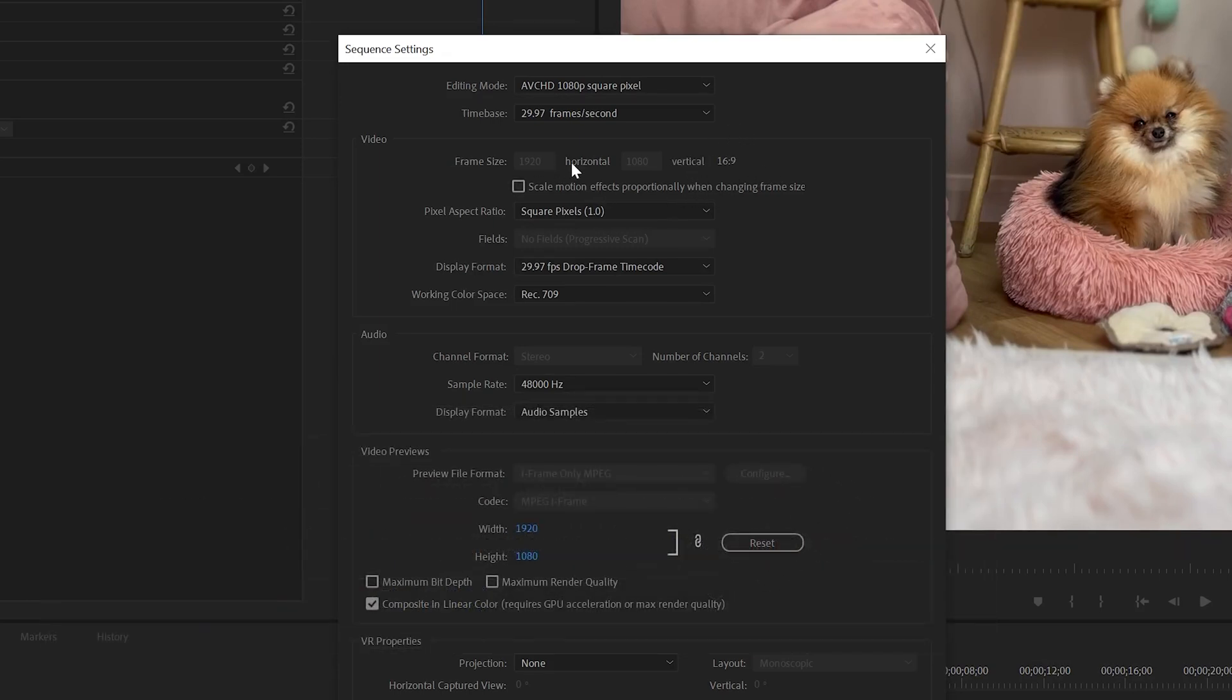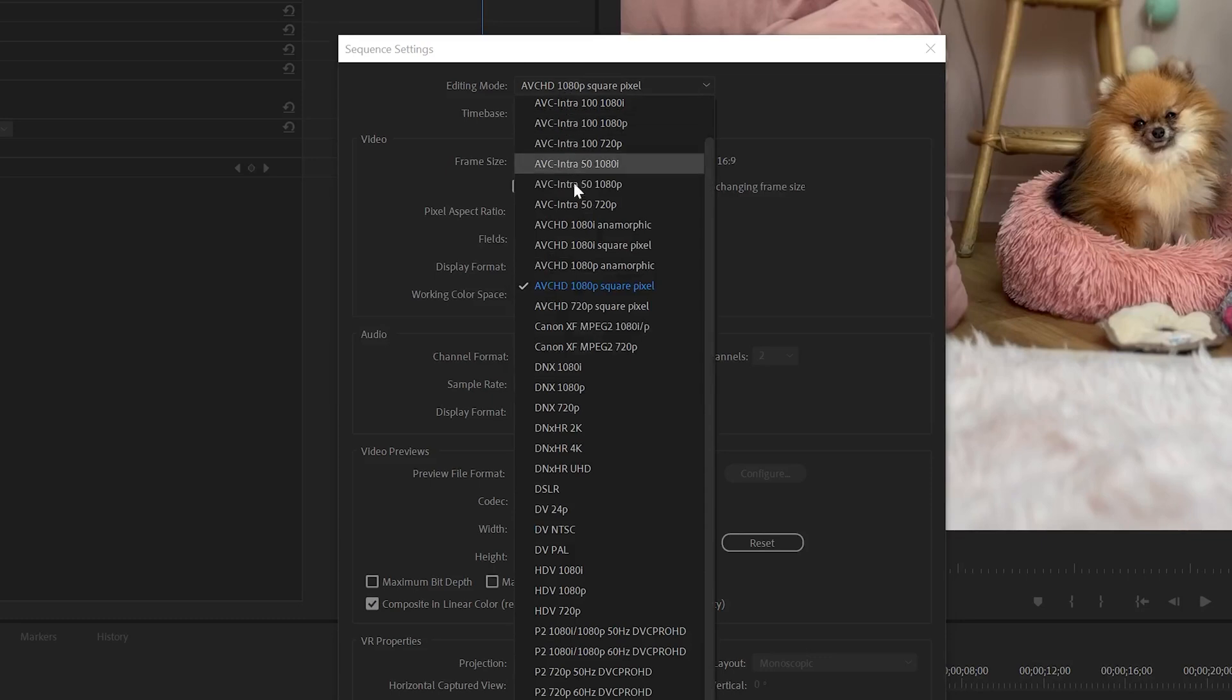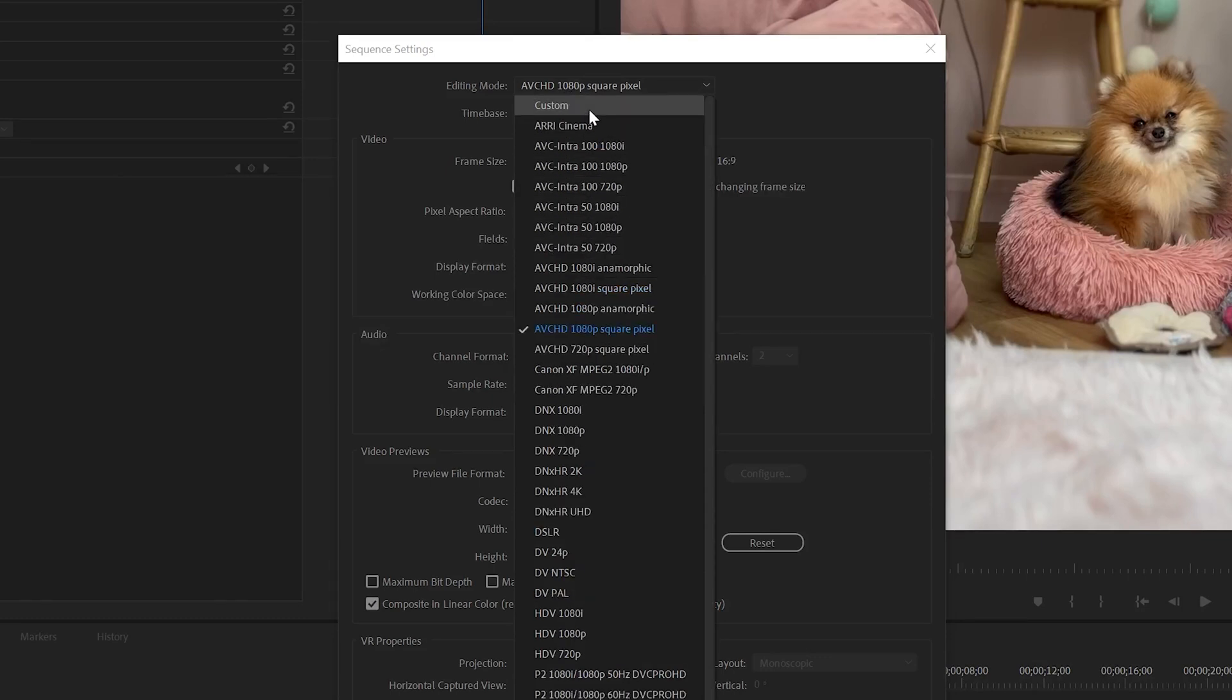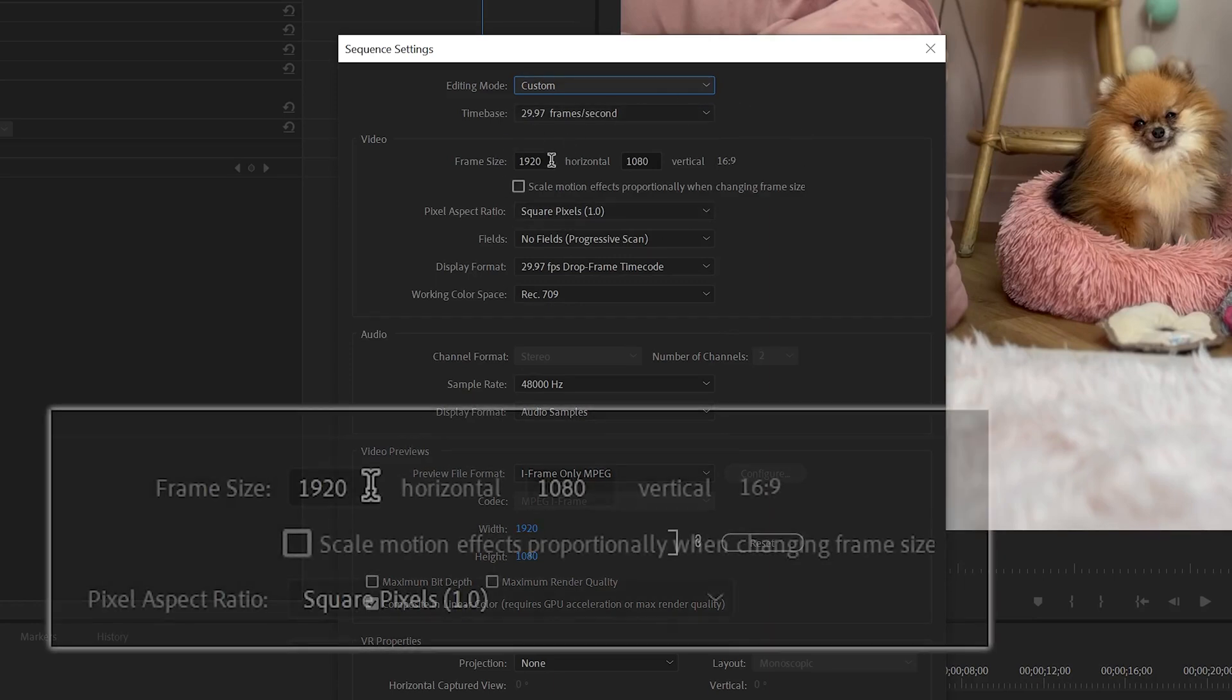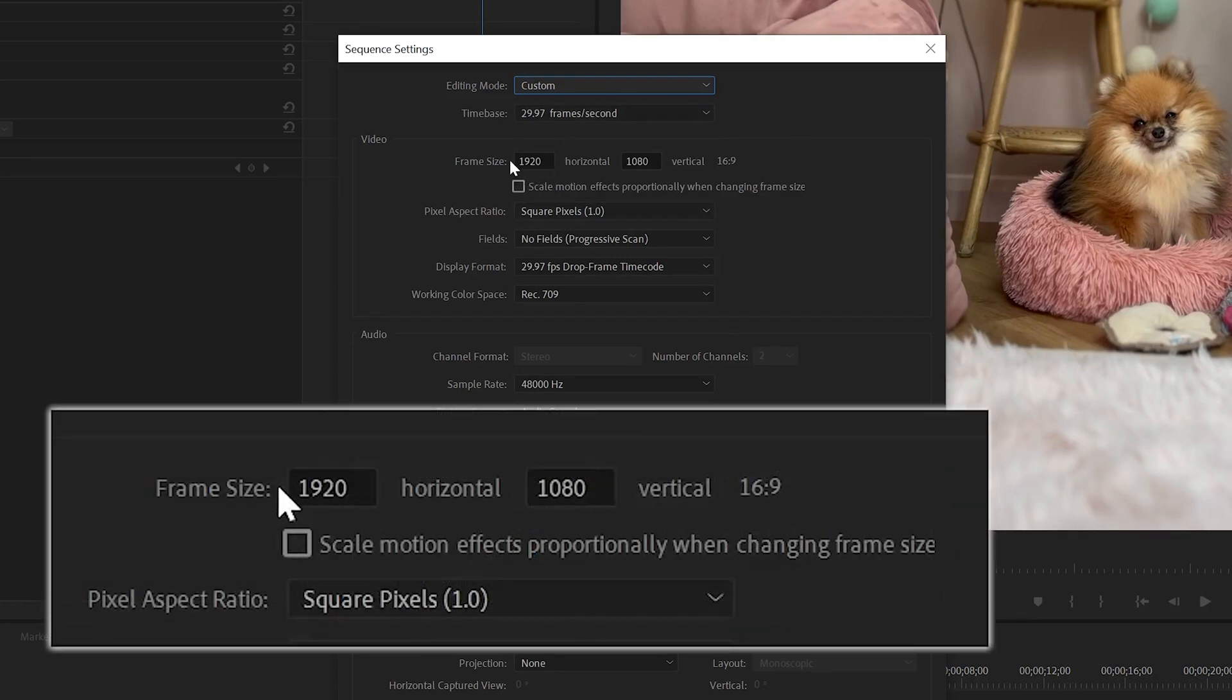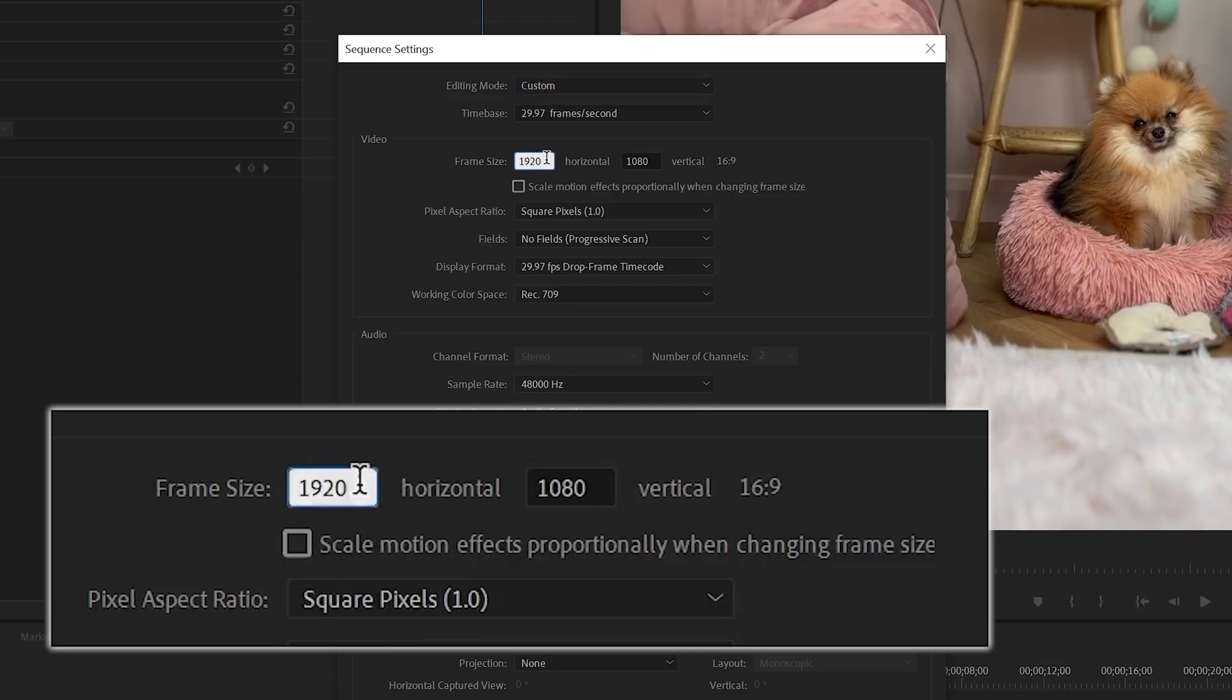So as it's greyed out, you want to click on Editing Mode, bring this drop down menu and scroll to the top, click on Custom which is now going to unlock these two fields. And all we want to do for this purpose is swap these two figures around, so we'll put 1080 there and 1920 in there.